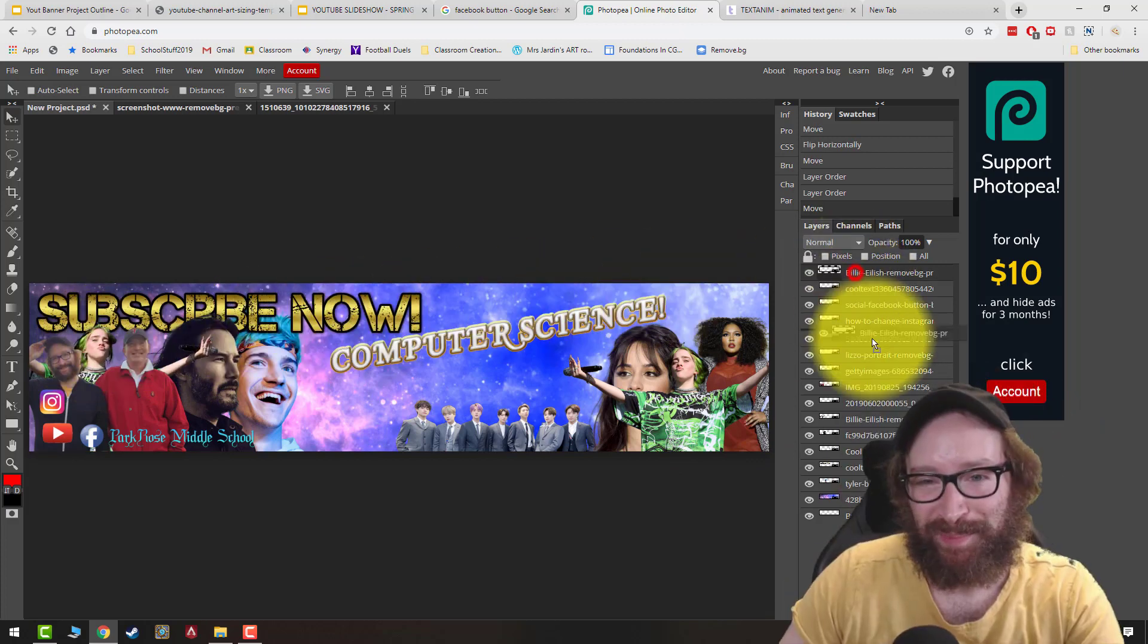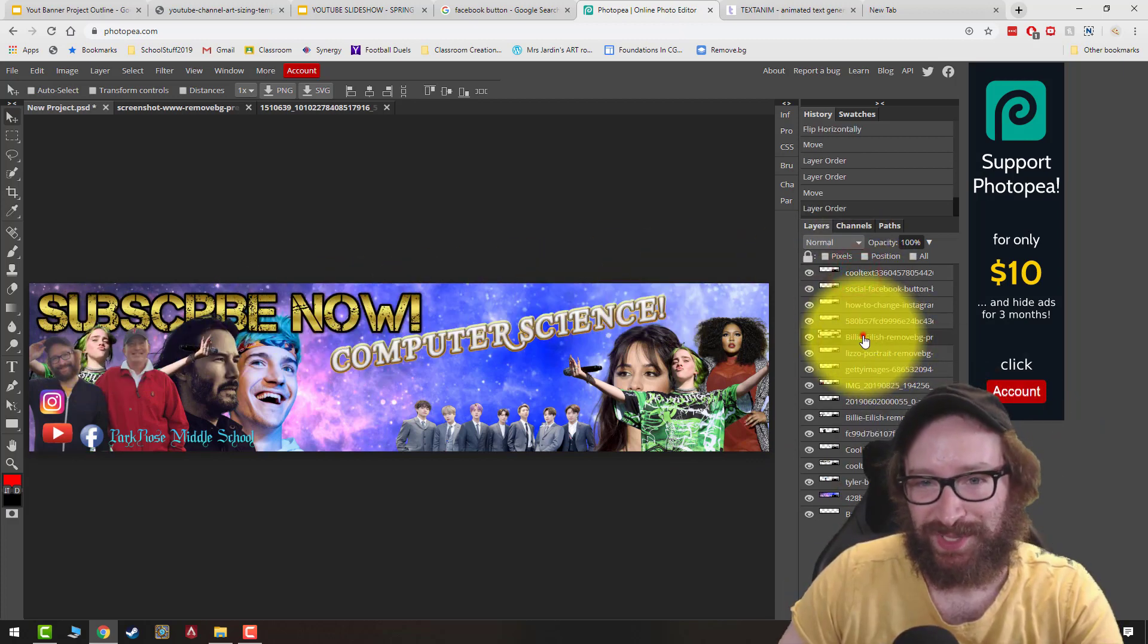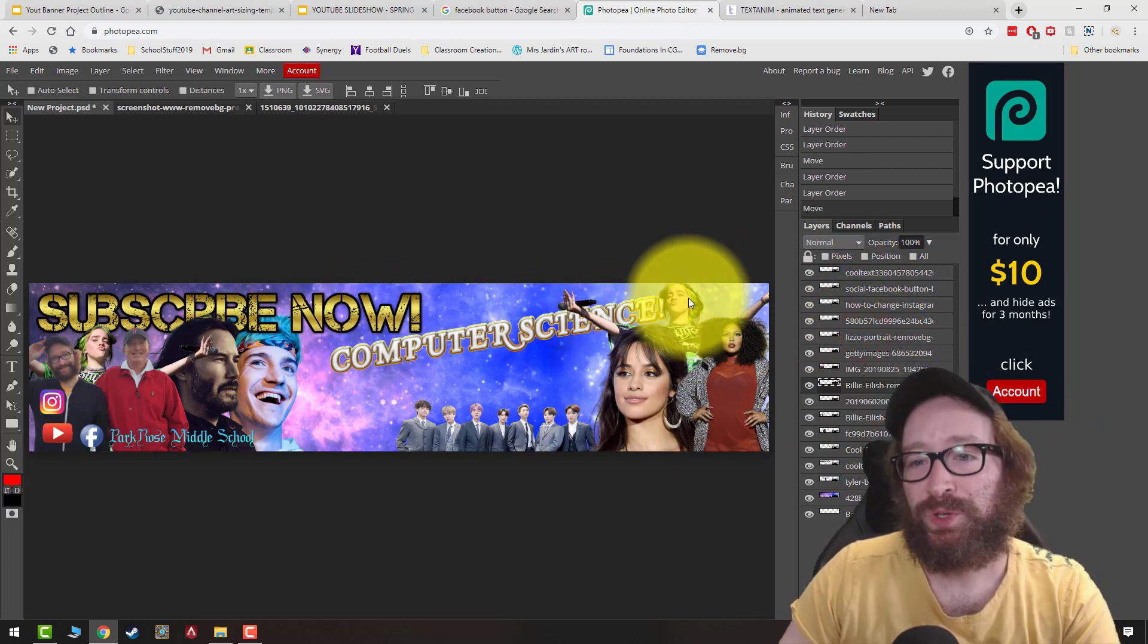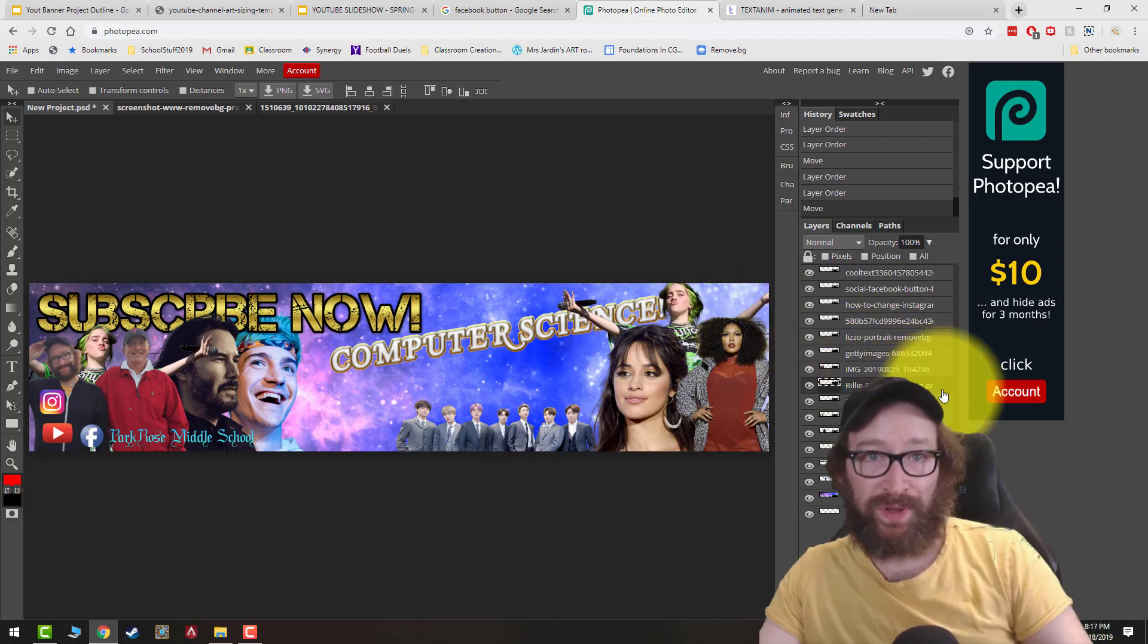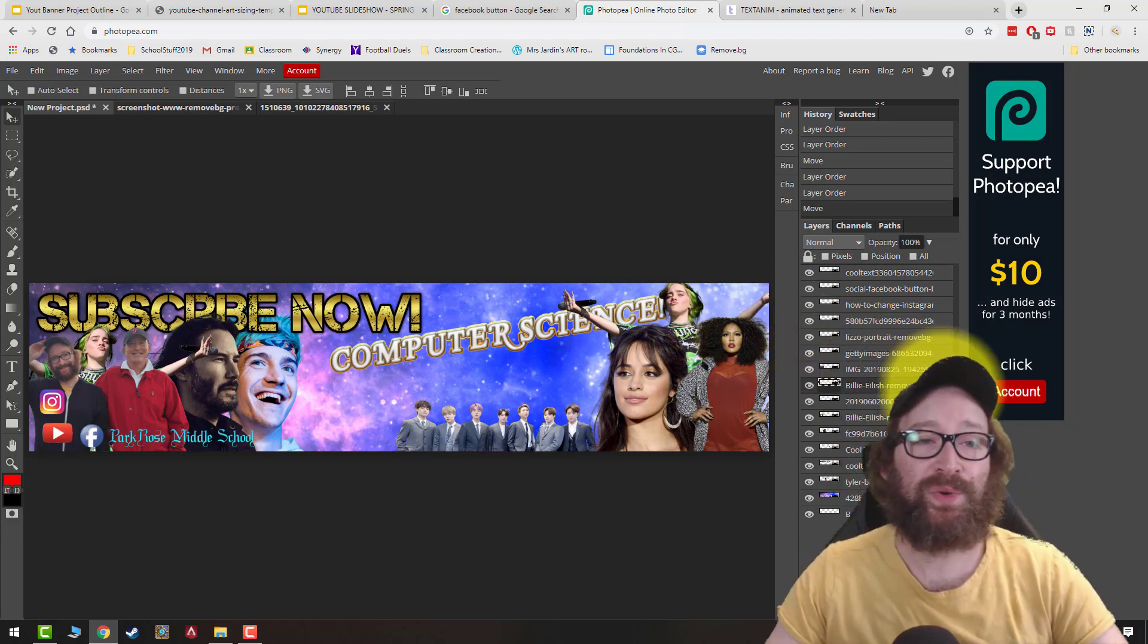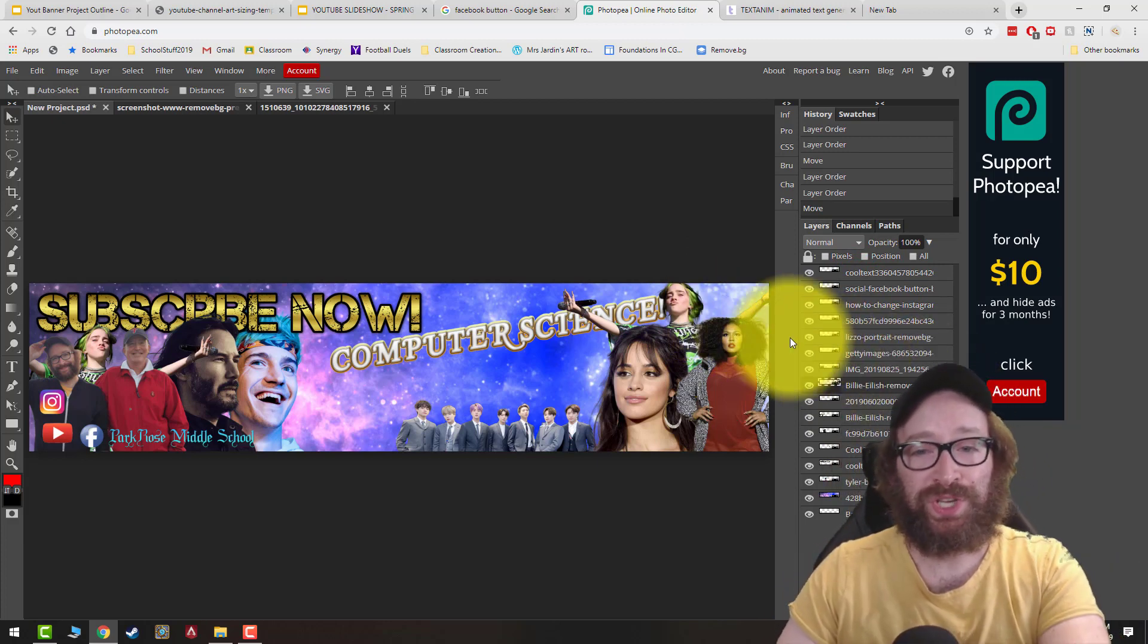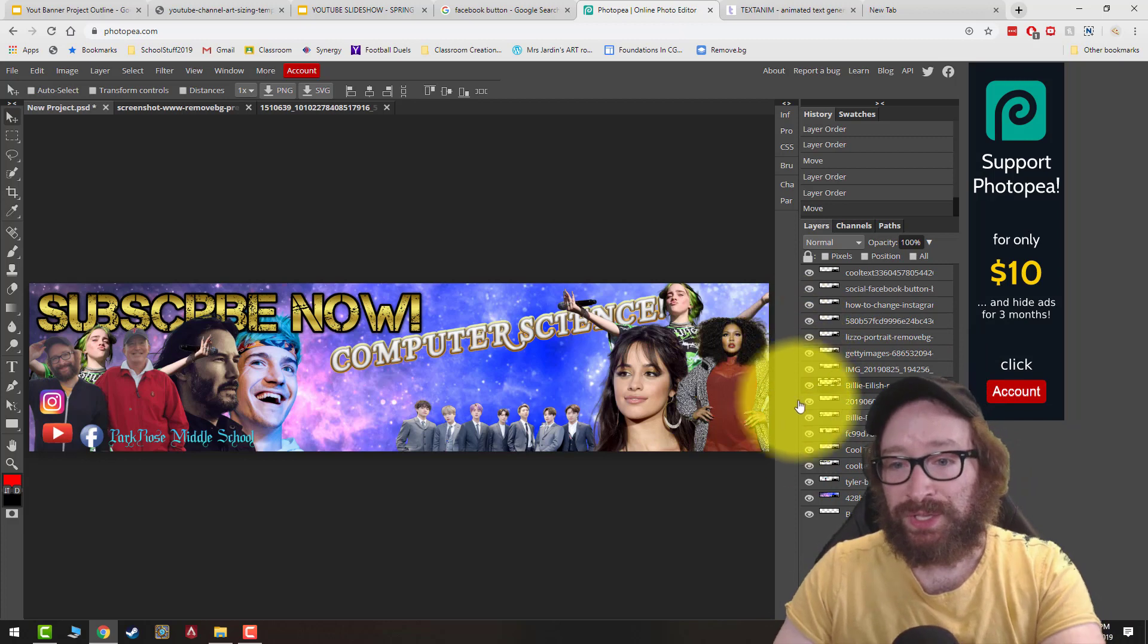Ladies up there, right? So you want to make sure you move your layers around so everything's looking the way you want it to look. You can also change colors.